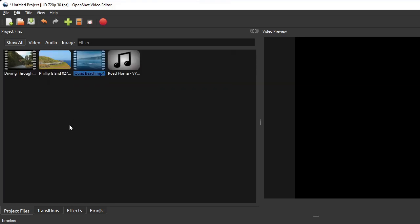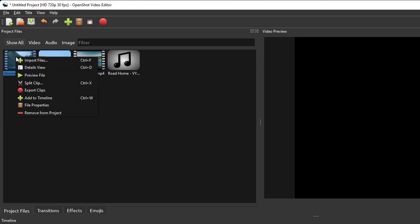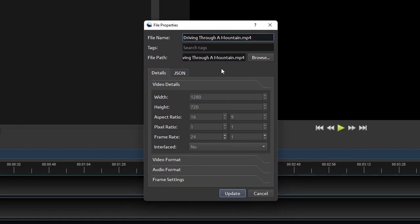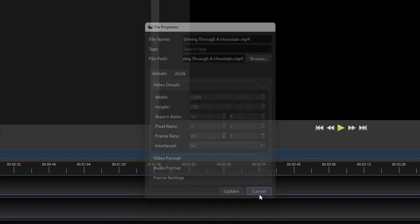If we right-click any of the media files and then click File Properties, OpenShot will show you the detailed information of that file, as well as its video and audio formats if applicable.